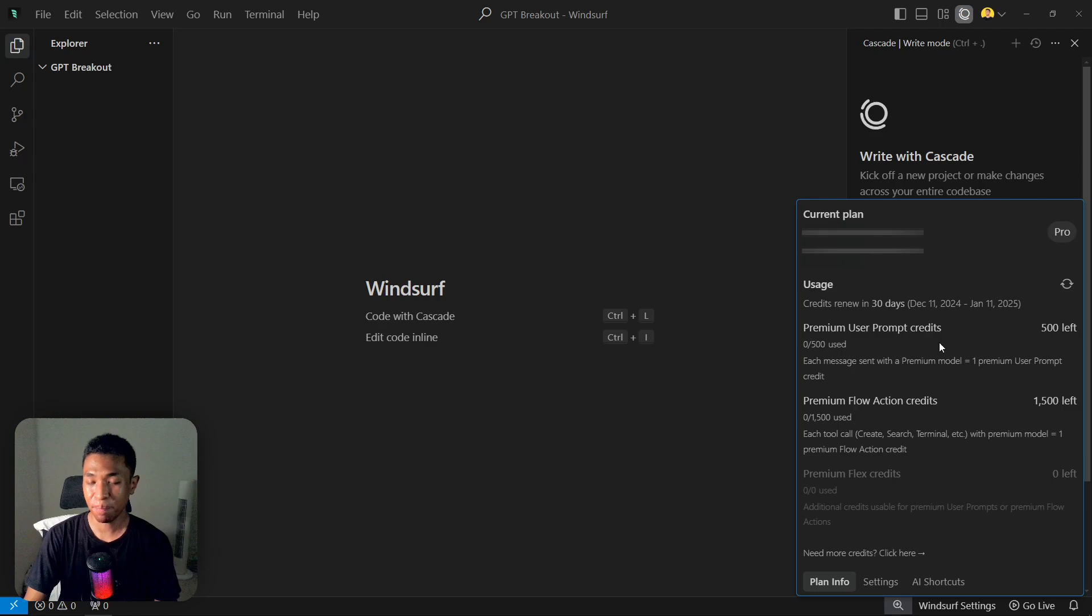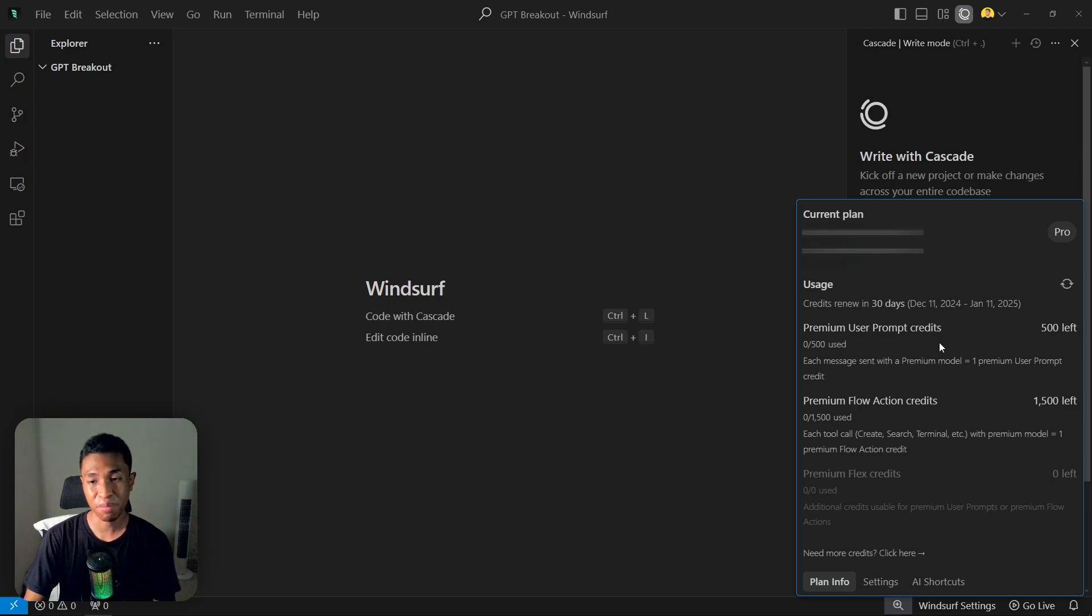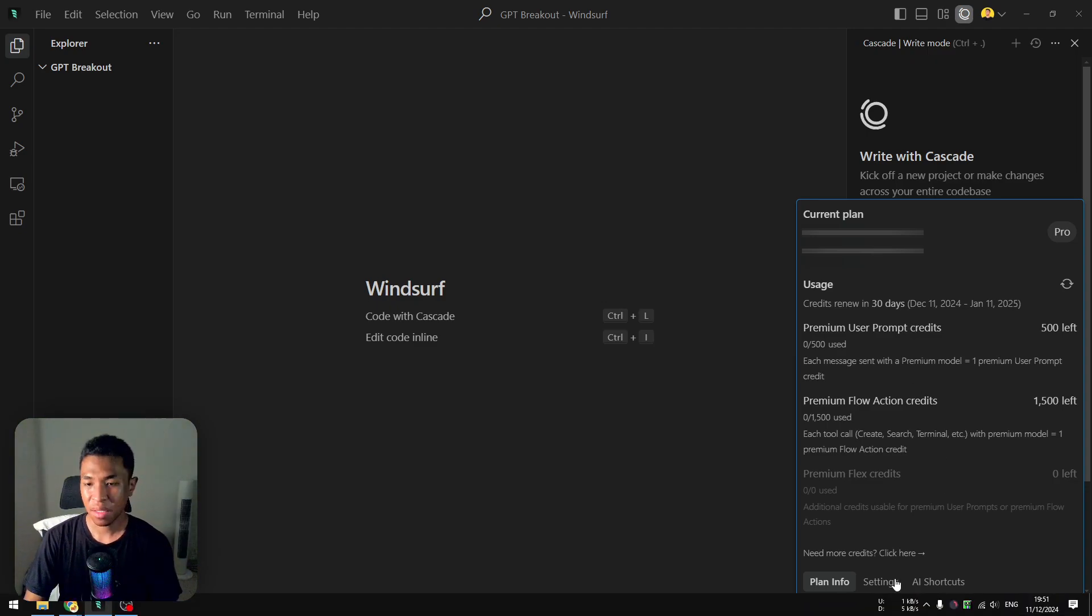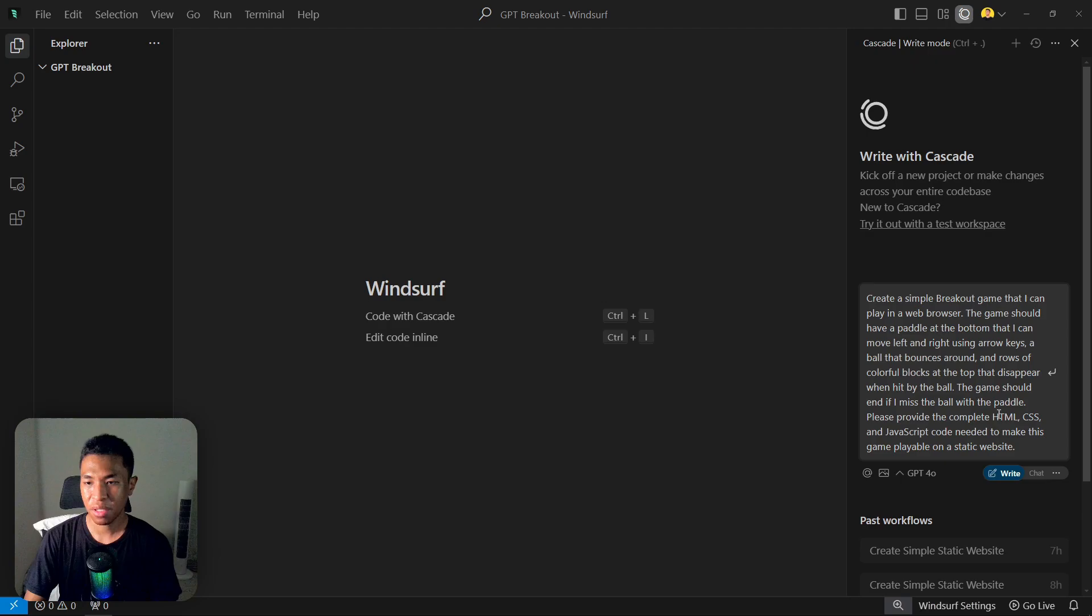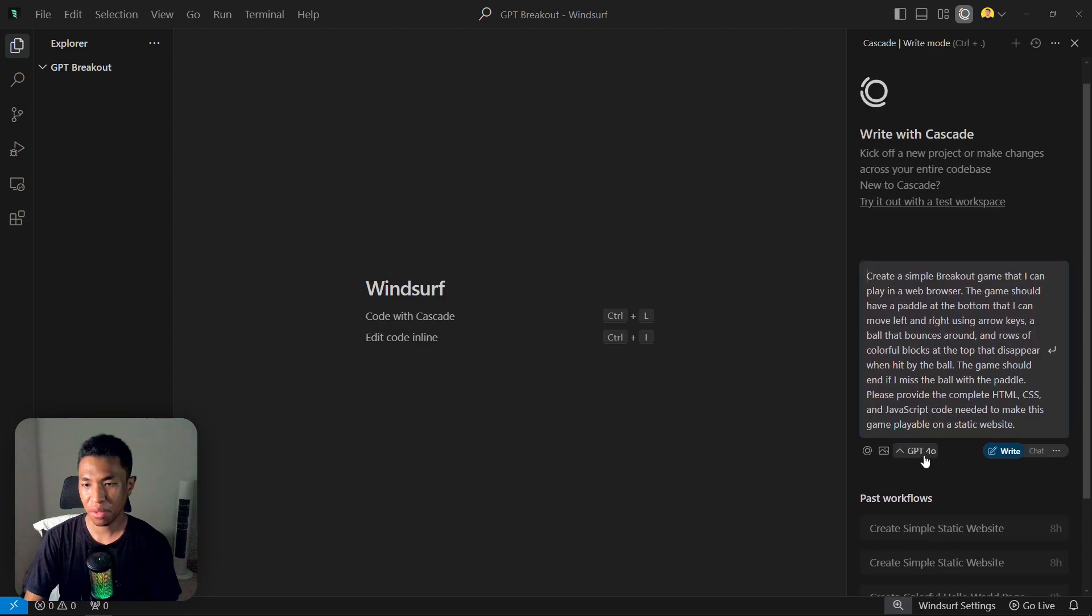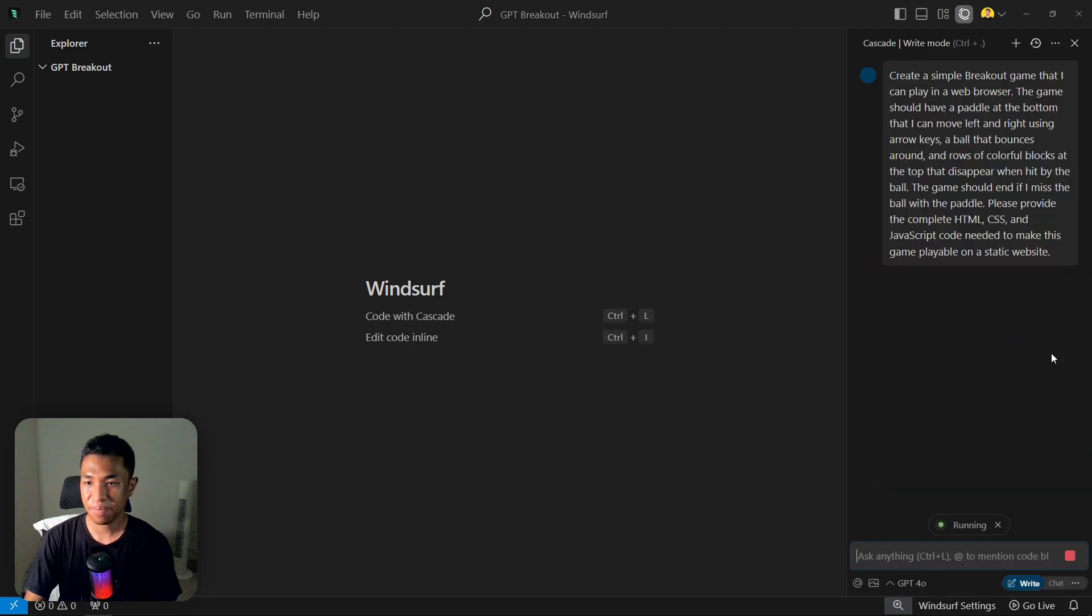You'll see that I still have 500 credits left. I bought the Pro version because if you're using the free trial, the context window is not as big as when you're using the full Pro version. Therefore, we're going to get the best out of it. Now let's continue the process. I'm going to select GPT-4o Write Mode and let's hit enter.